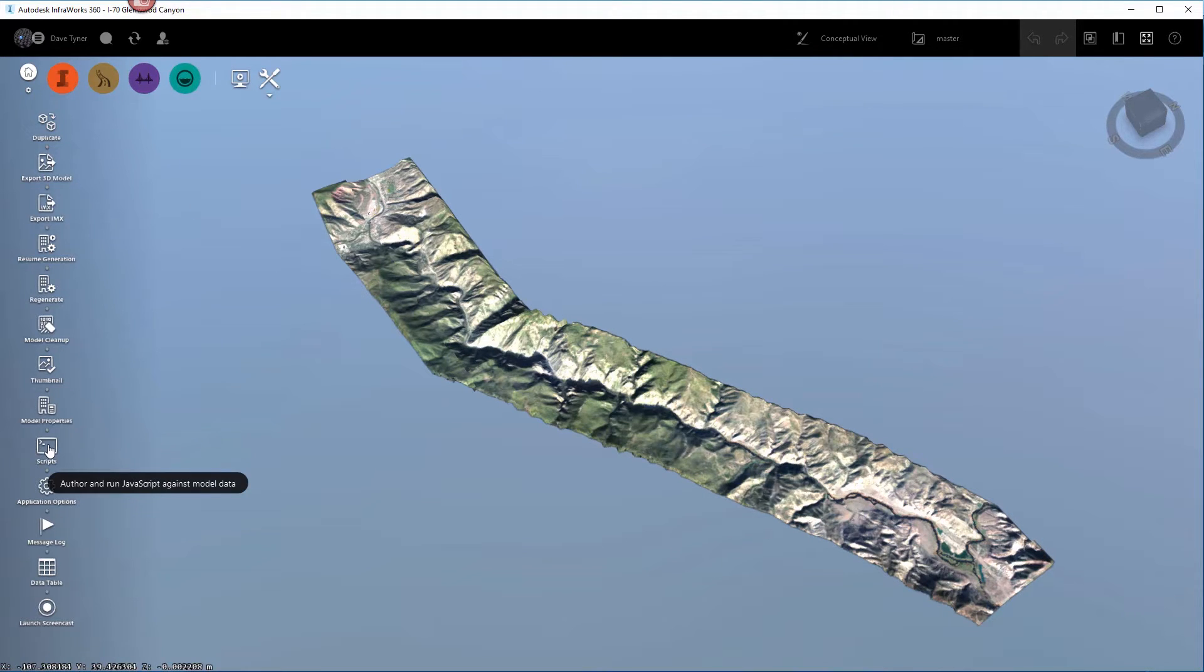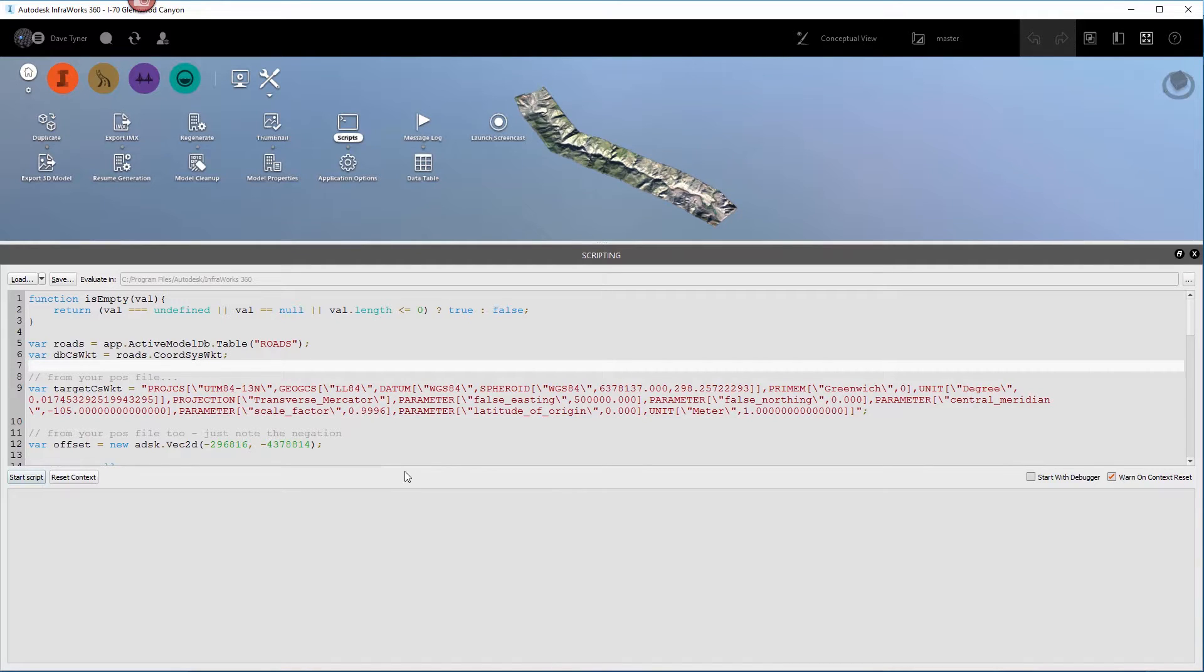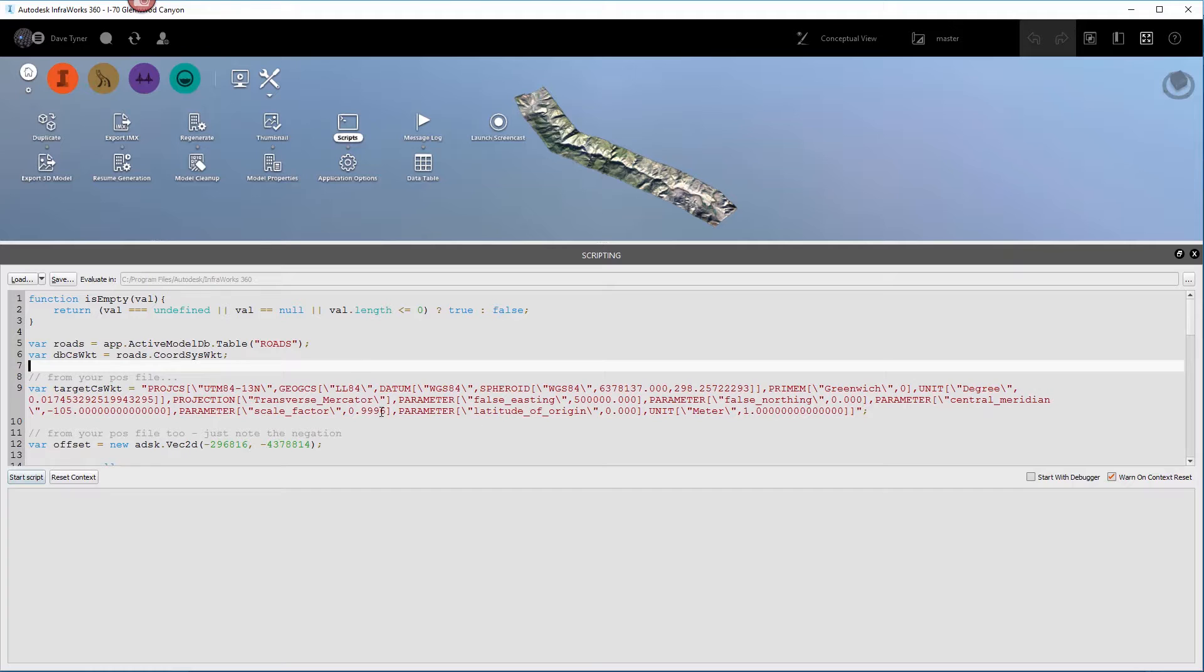So click on the tools and then click on the scripts icon and then copy and paste the attached script into this window.